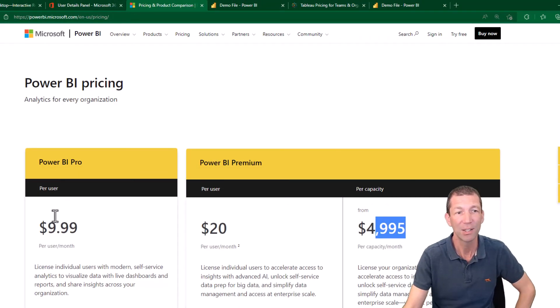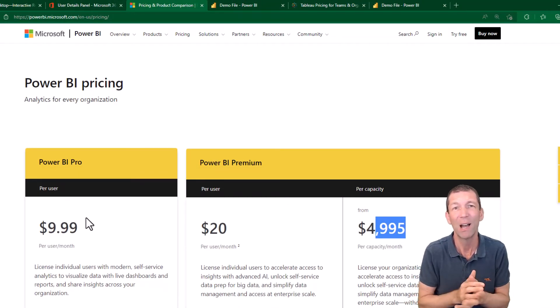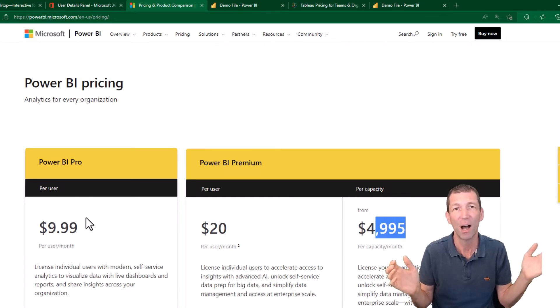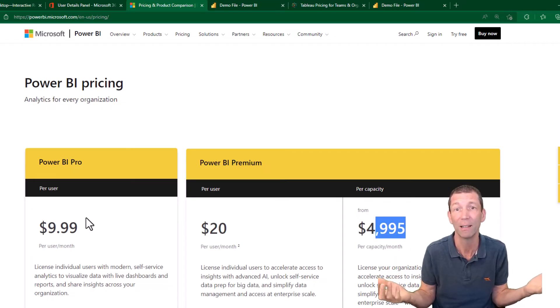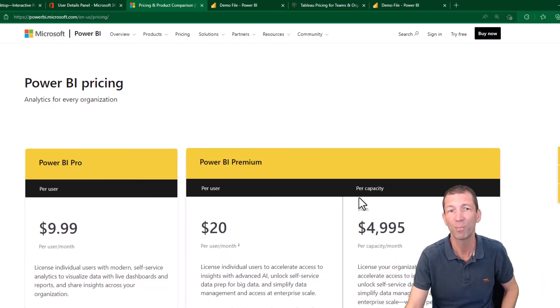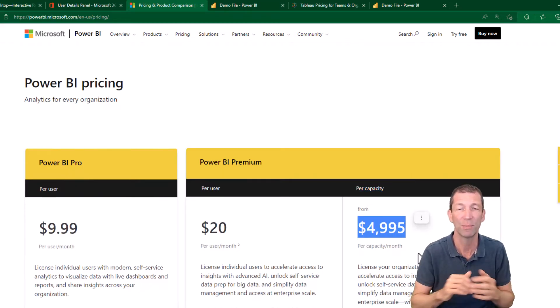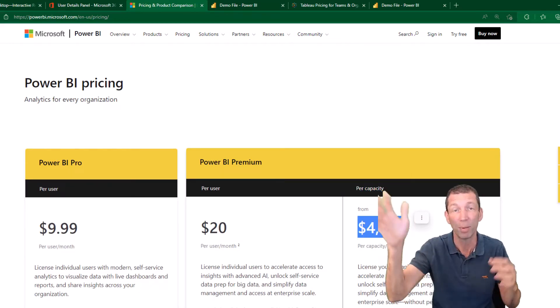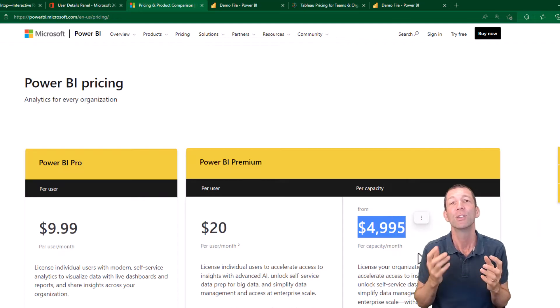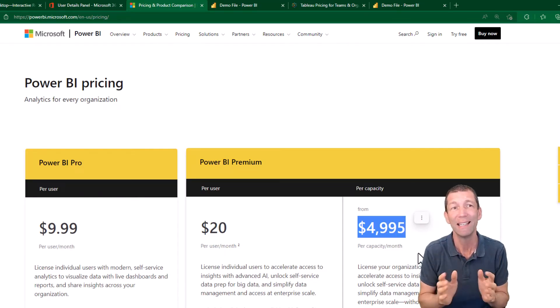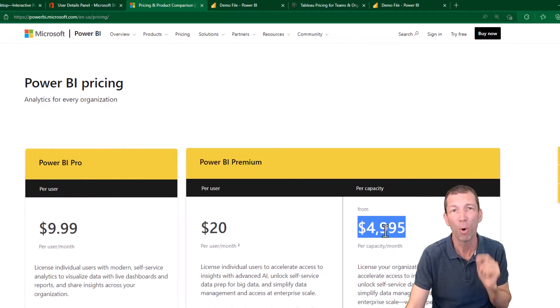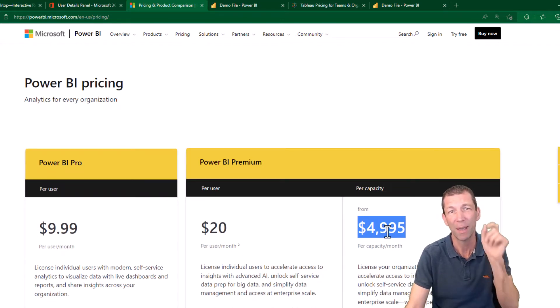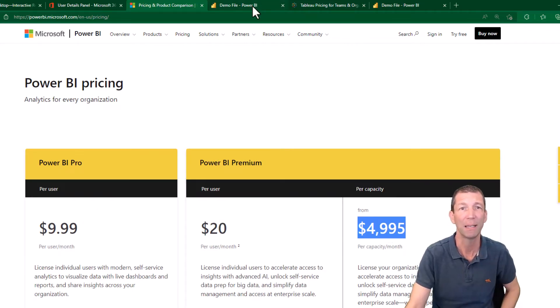So that's the $9.99 Pro. Now, if you had a thousand staff all paying 10 bucks a month, that's $10,000. That's a lot for people looking. So there's this option of premium per capacity, which starts at $5,000 per month and goes up the more capacity you need. The end users do not need a Pro license if the report is shared with them from a workspace that is marked as premium. Let me show you what I mean.